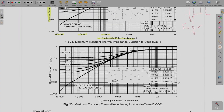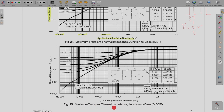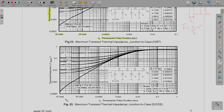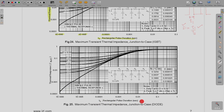Further, there is another graph shown below for the junction to case of the diode — the upper graph being for the IGBT. For the diode as well, the thermal response for a single pulse and for different duty ratios is provided. The Cauer network values — resistances and corresponding time constants — are also given for the diode, completing the thermal model for the IGBT module with its anti-parallel diode.